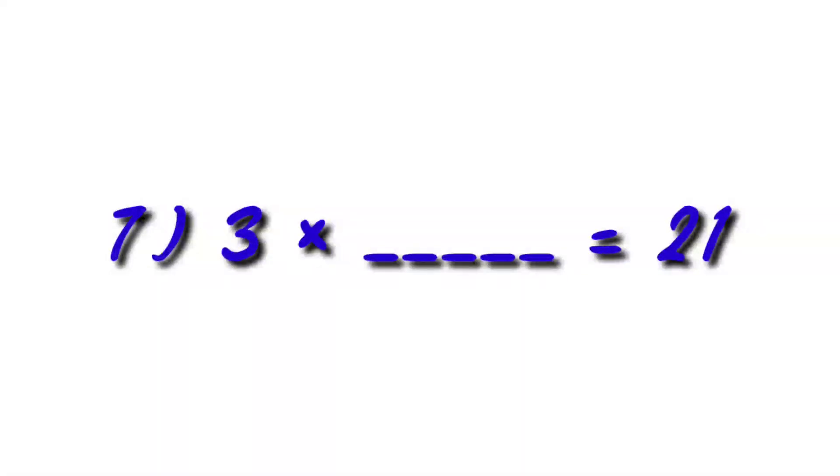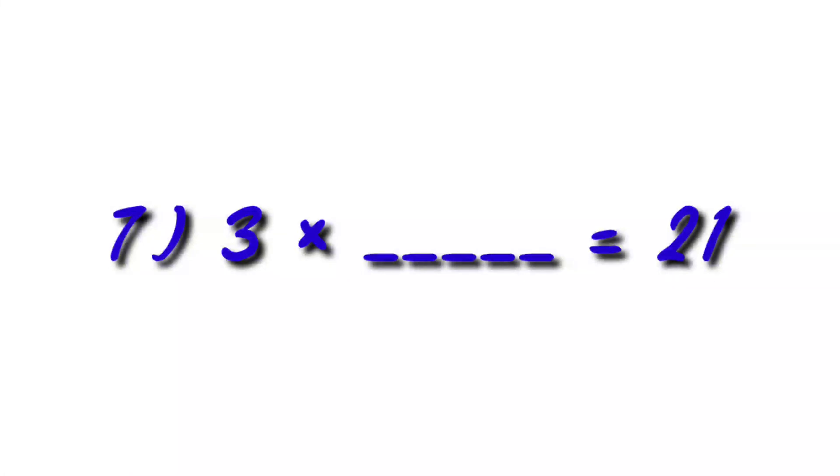Number 7. 3 multiply by dash is equal to 21. So, 3 sevens is 21. You all know. So you have to write here 7.